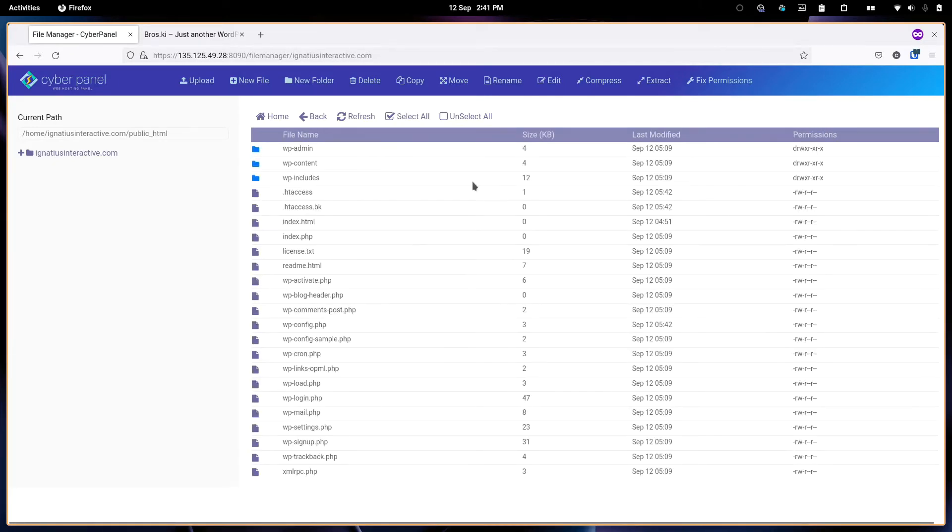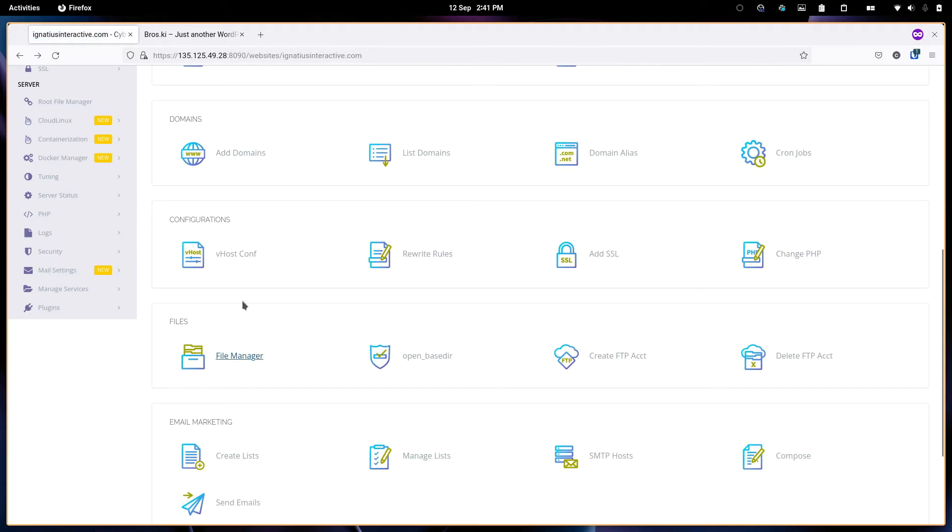As you can see these are the WordPress PHP files. If there is anything you need to modify, you can modify from here. Let us go back.